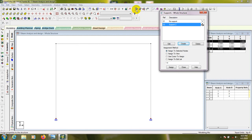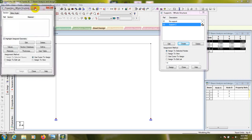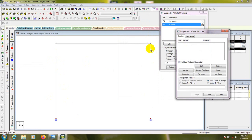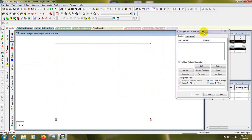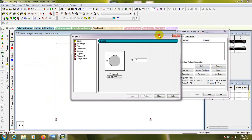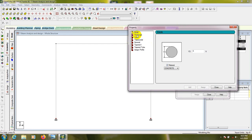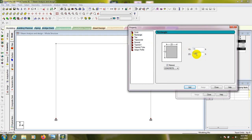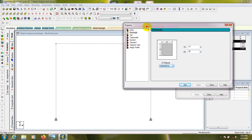After assigning fixed supports, we have to define materials. Go to the Property page. We'll select that our columns are Rectangle. Define the section — select Rectangle shape. I'll consider 1.5 feet by 1.5 feet, which means 18 inches by 18 inches for the column. Click Add.